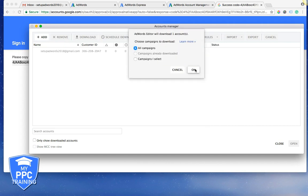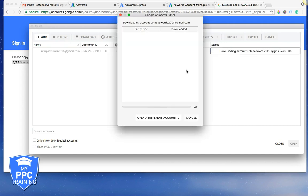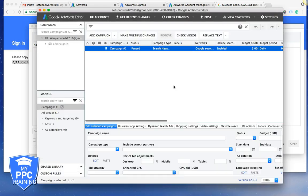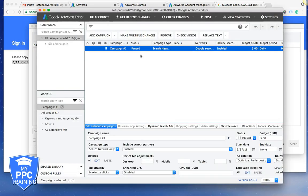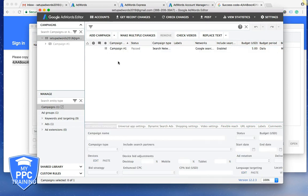All Campaigns. And it's importing our AdWords account. We're using this test dummy account that we created our AdWords Express ad in. And this is it.